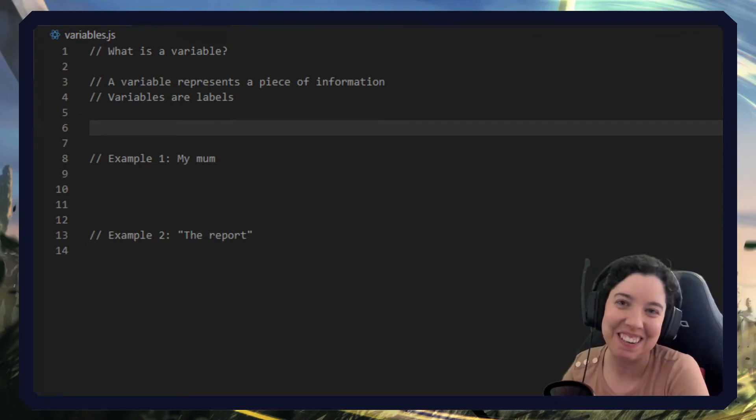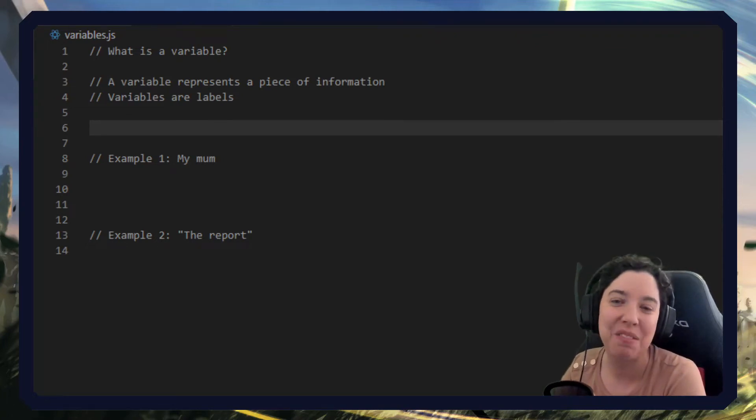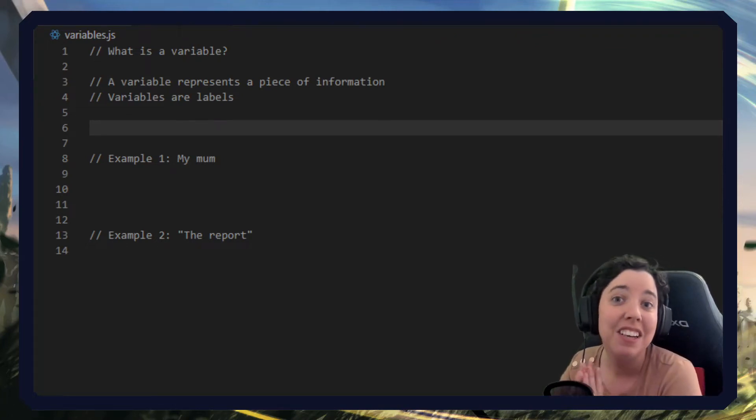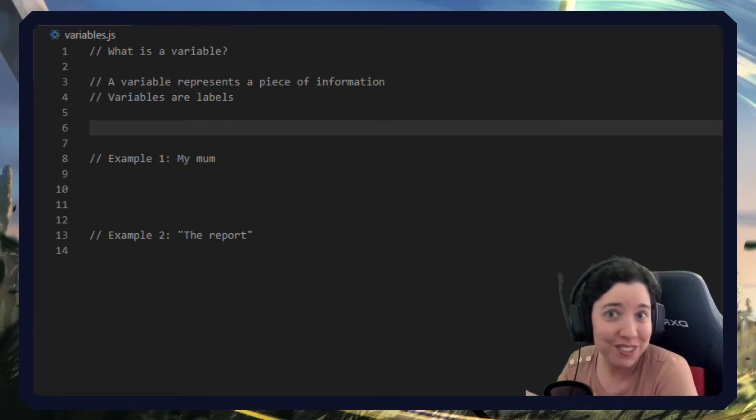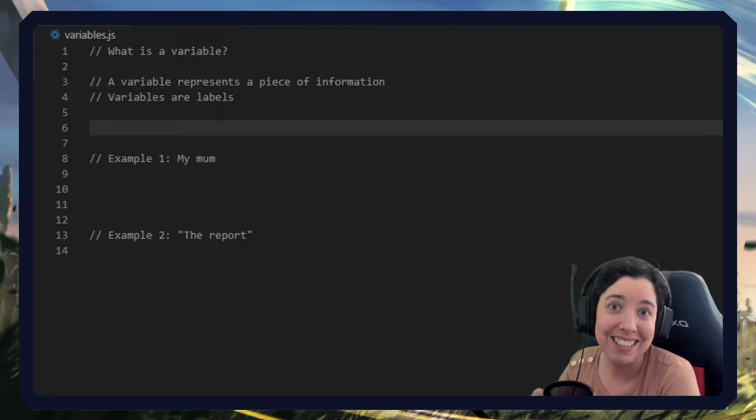Hello everyone and welcome to JavaScript in less than three, where I cover general JavaScript concepts in under three minutes. Like, comment, subscribe.